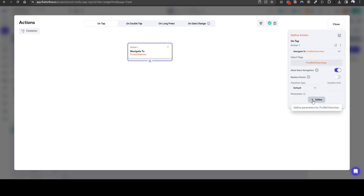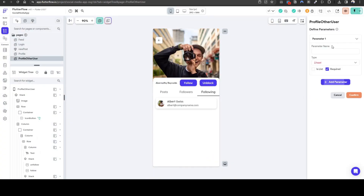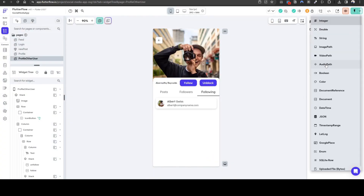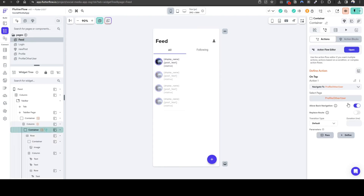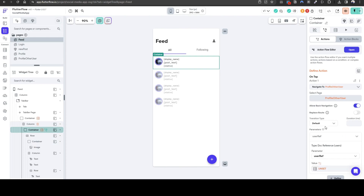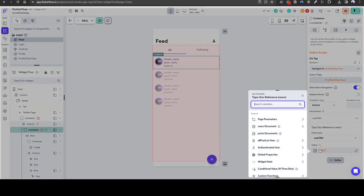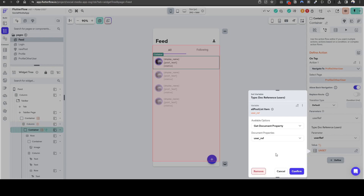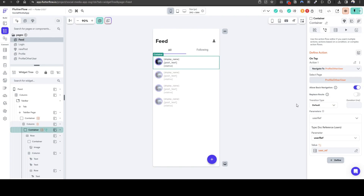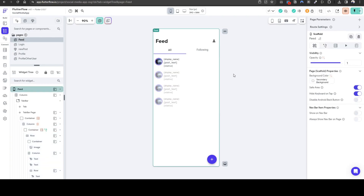What we need to do is actually define a parameter. The parameter we need to define is the user reference, which tells us what is the exact user we're going to. It's going to be a document reference of users, a required field. When we pass this document, we will need to pass — you can click anywhere — you can use the users document or what I tend to do is just use the post user reference. So now we're passing the user reference to the other page.